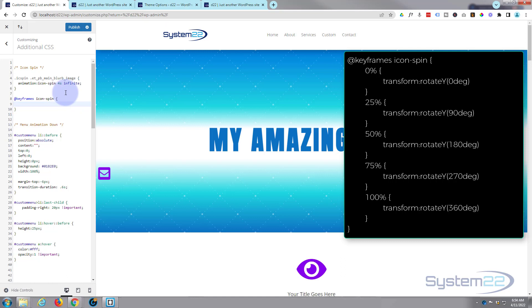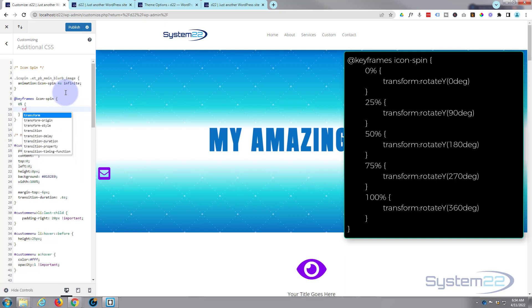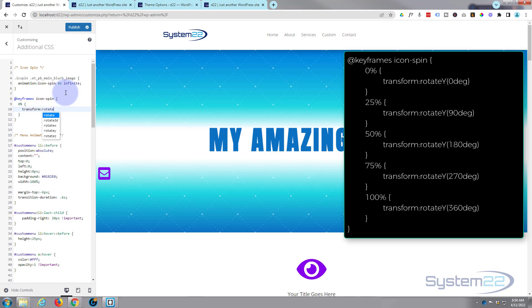I'm going to say 'keyframes icon-spin', open and close curly brackets. In between we can do percentages of how we want it to rotate. So I'm going to say at 0%, open and close some more curly brackets. In between I'm going to tell it to 'transform: rotate'. Now I want mine spinning around the y-axis, but if you want yours spinning the other way you can put it around the x-axis. So I'm going to say 'rotateY' and the amount of degrees you want it to rotate in some round brackets. So let's open some round brackets. I'm going to say zero degrees because it wants to start off right at the beginning there.